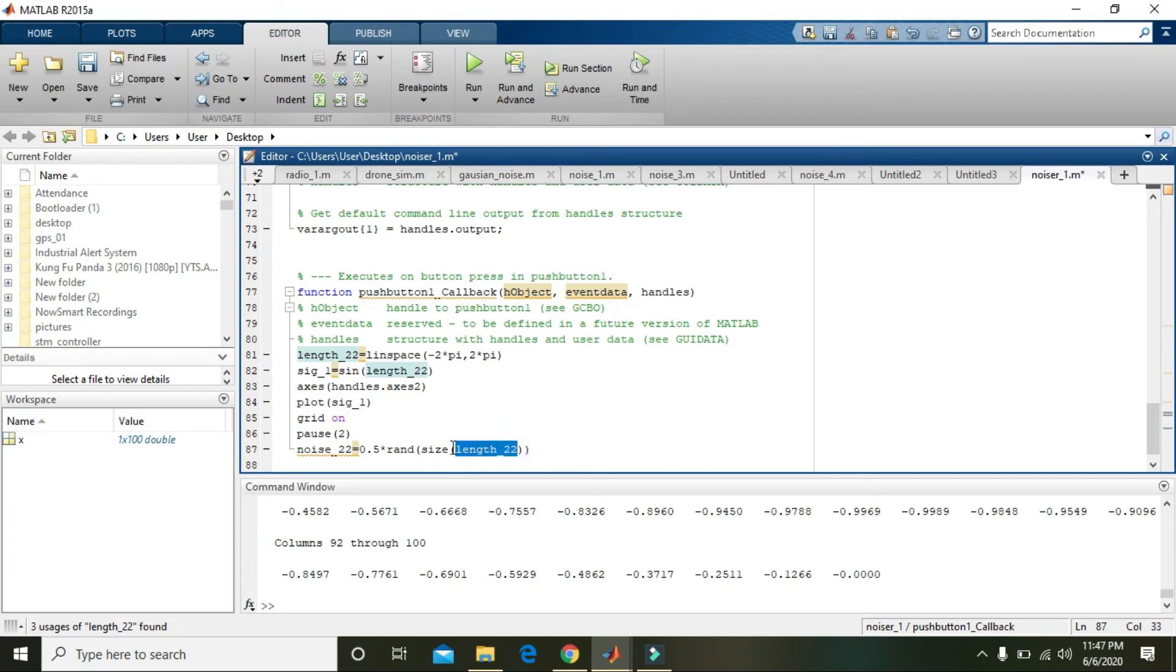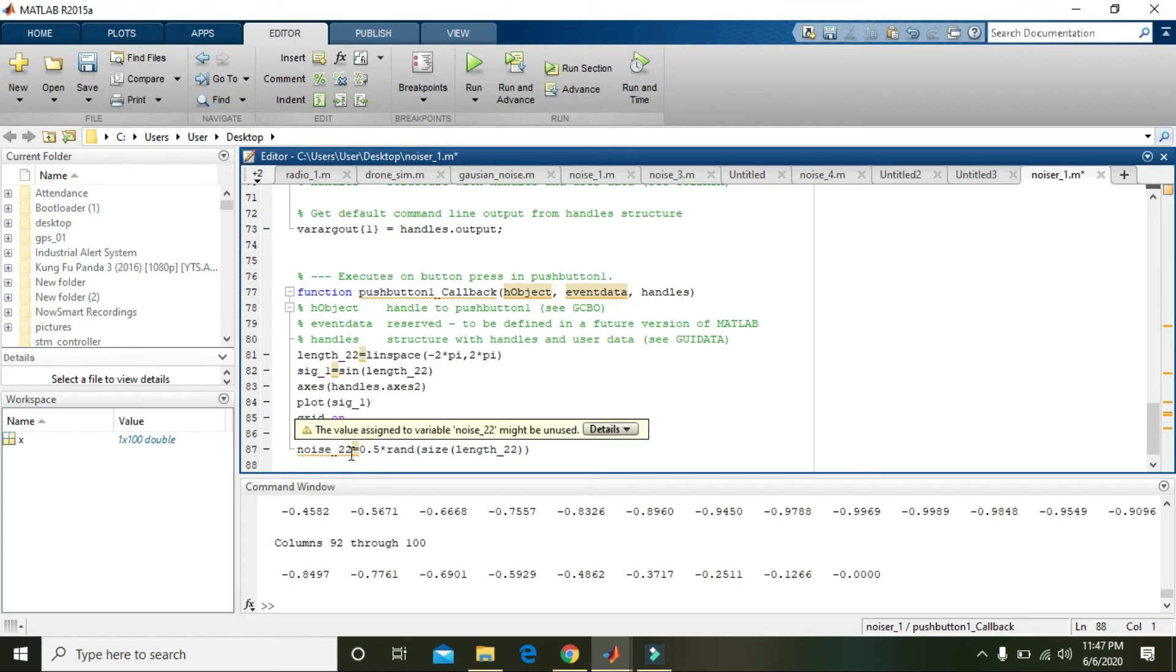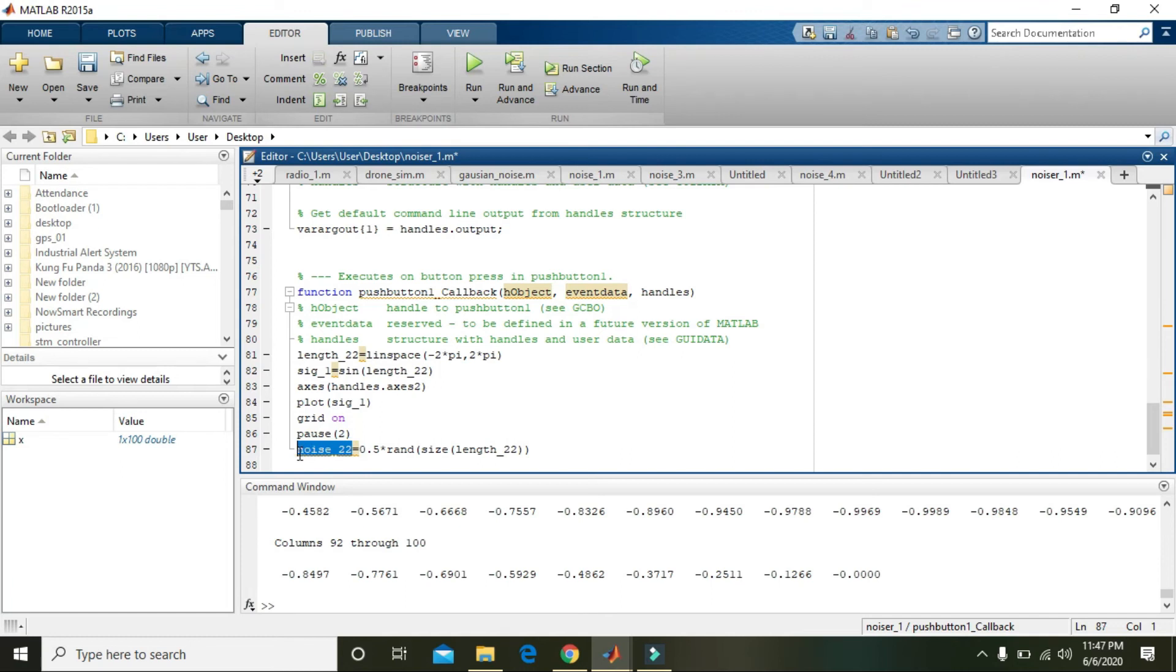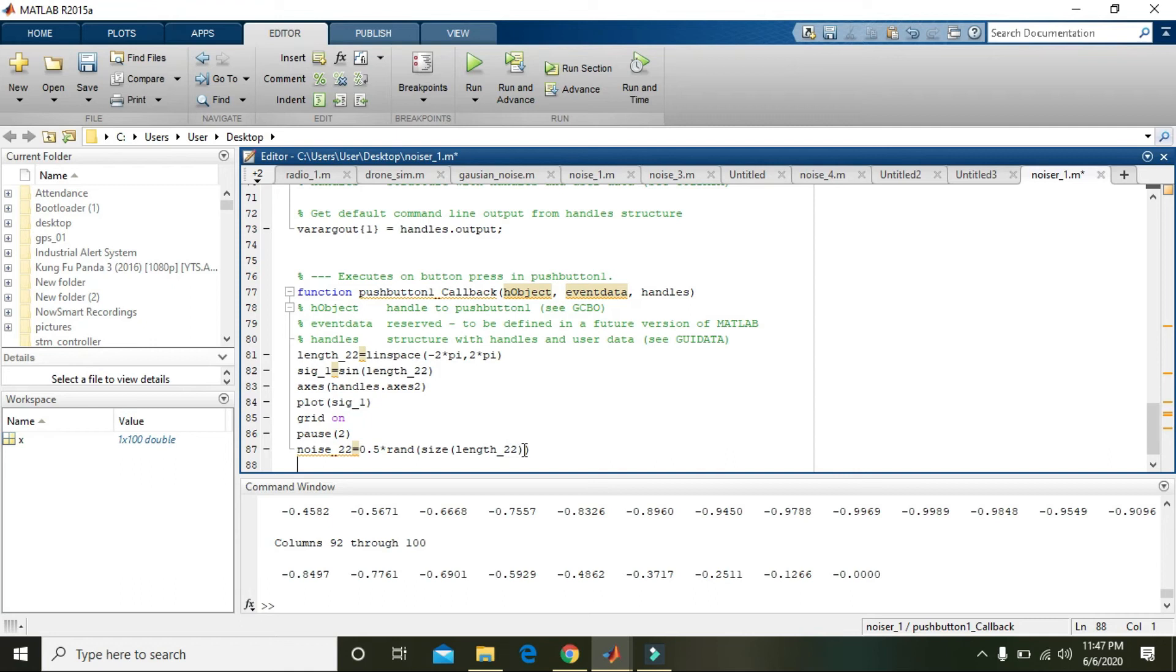0.5 is actually decreasing the intensity or magnitude of that noise, because the actual signal must be of high strength and noise must be of low strength. That's why 0.5 is attenuating the magnitude of the noise, and rand is for noise generation.